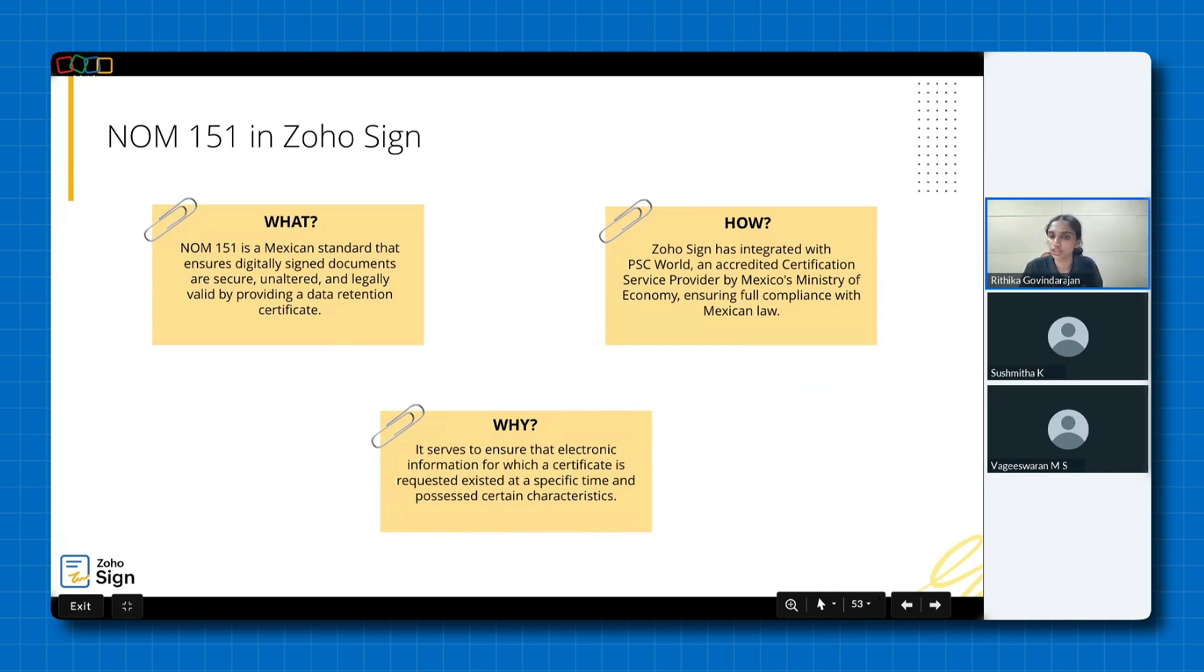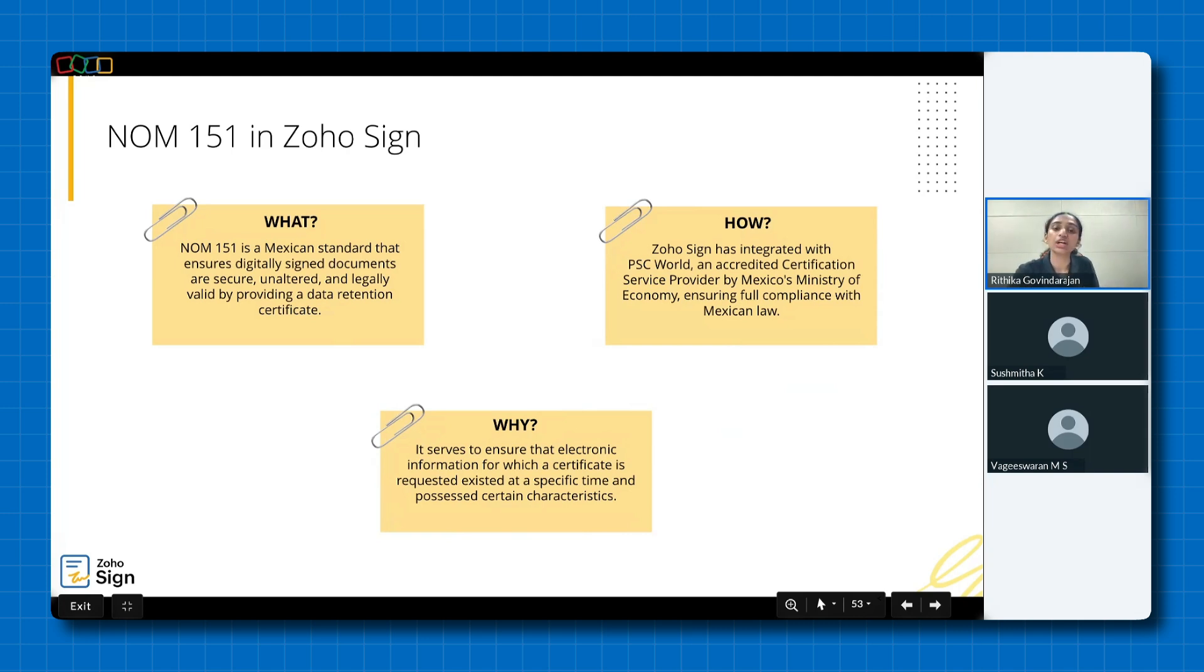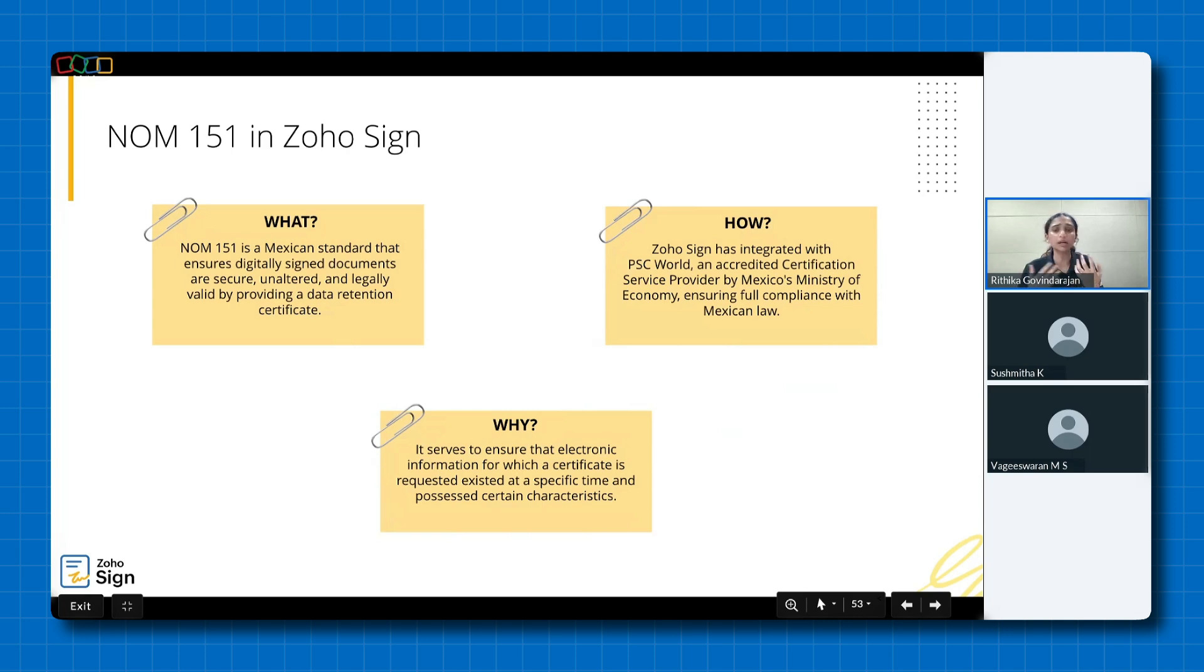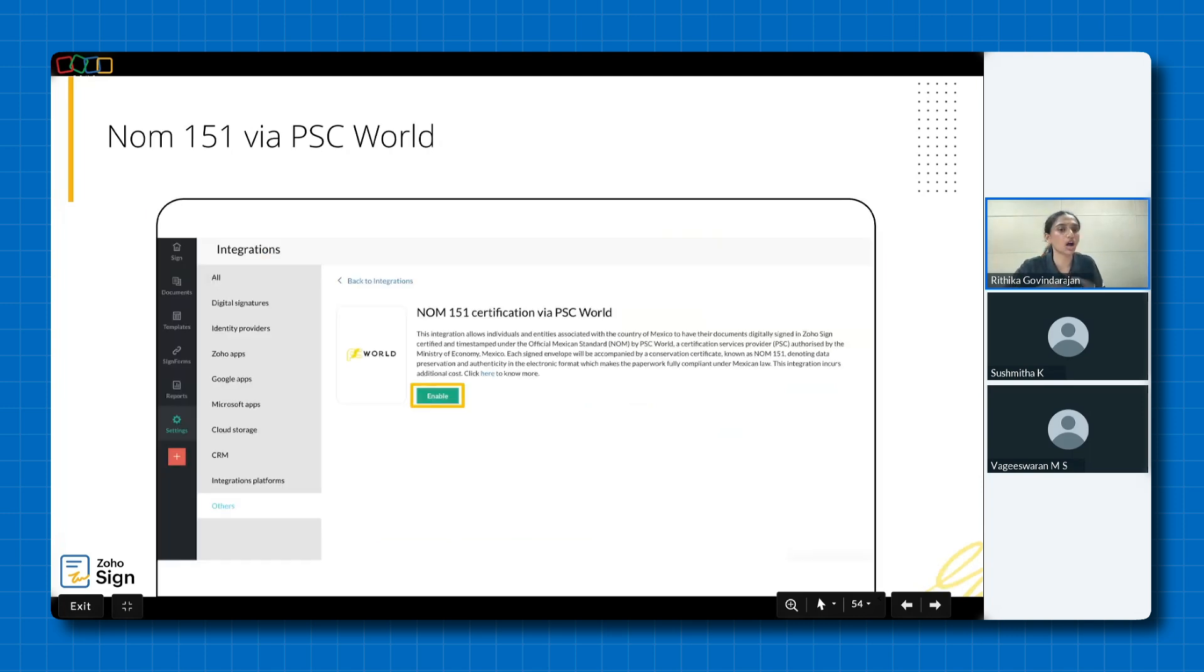Now, what is Zoho Sign's role here? How can we help you comply? Zoho Sign integrates seamlessly with PSE World, one such Norm 151 certified provider, to deliver this functionality to Mexican customers. Now, this makes Zoho Sign an ideal solution for businesses operating in Mexico. Once a document is signed and its Norm 151 certificate, which is nothing but the data message retention certificate is generated, it becomes tamper-proof, fully aligning with the requirements set forth by Mexican law. Now, let me quickly guide you through how this integration works.